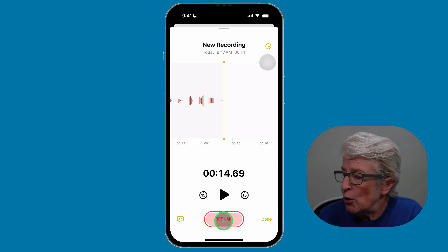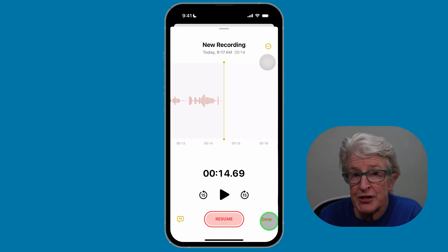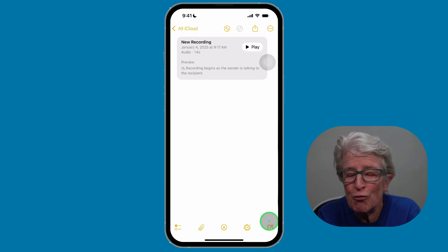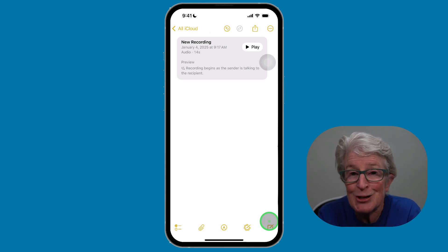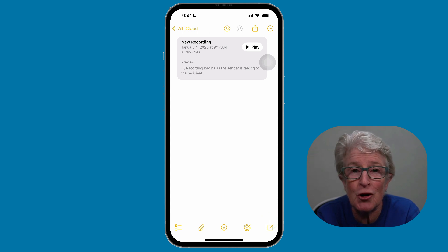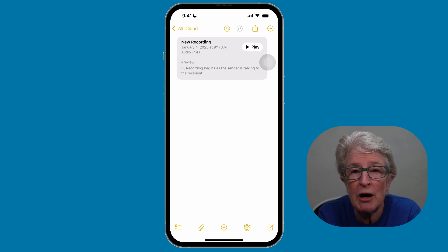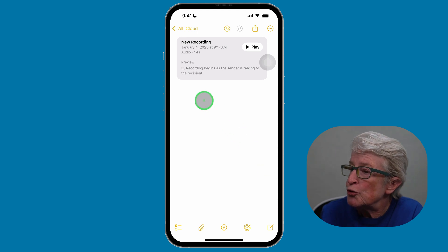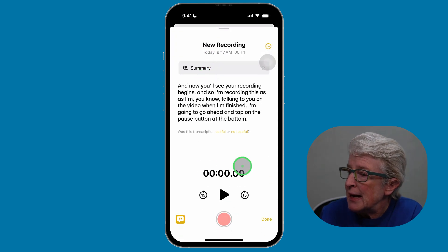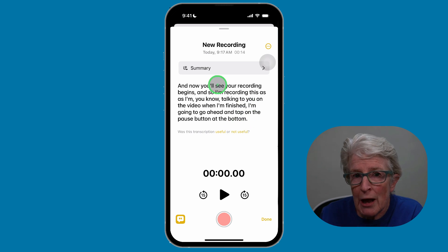Tap on done to finish. Recording in the Notes app is useful for lectures, meetings, and doctor's appointments — for example, if you want to remember something the doctor told you. All recordings are automatically transcribed in real time so you can read what you've recorded. Tap on preview and everything said during the recording has been transcribed.